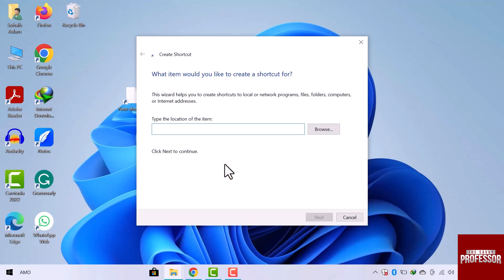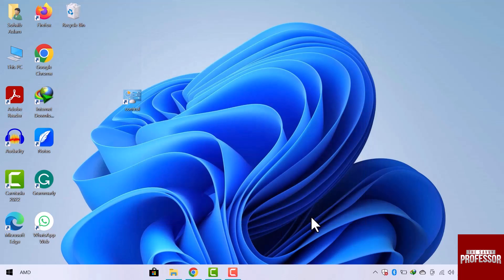Here type the location of the file. Click on next and then finish. The shortcut was created.